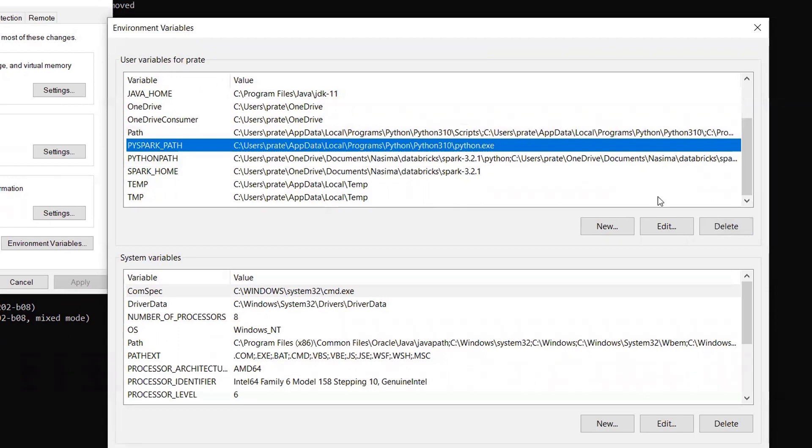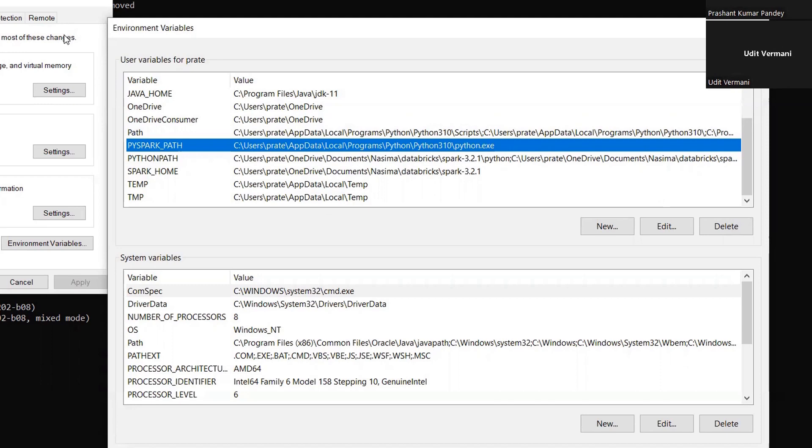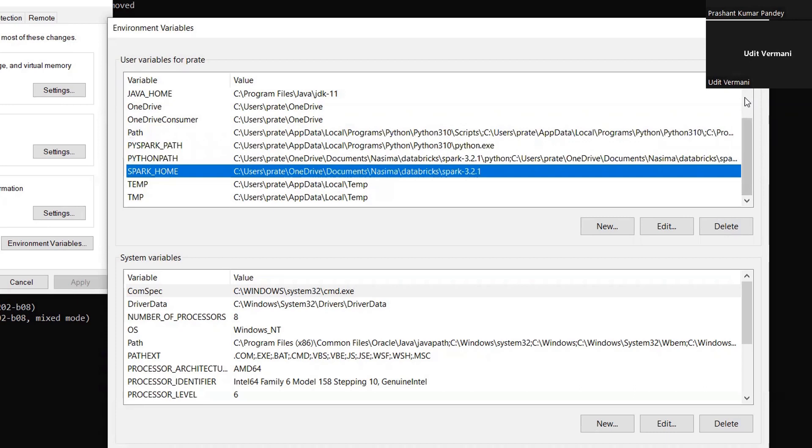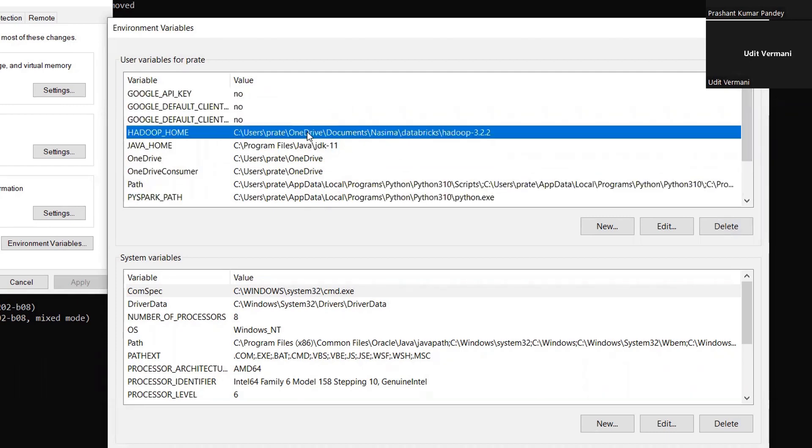Let me tell you the list of variables we have: HADOOP_HOME, SPARK_HOME, PYTHON_PATH, and PYSPARK_PYTHON - four variables required. So show me HADOOP_HOME, let's start with the HADOOP_HOME.